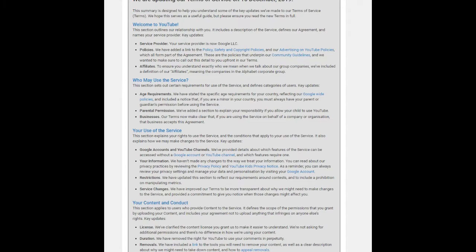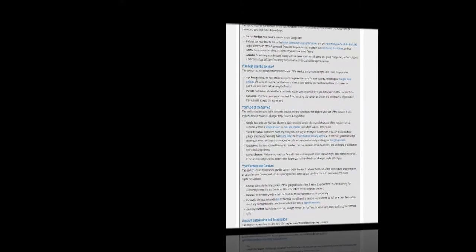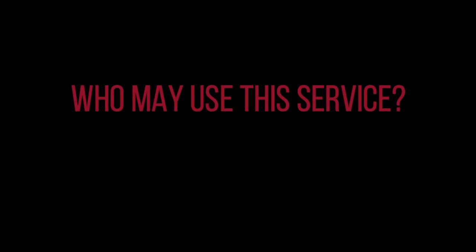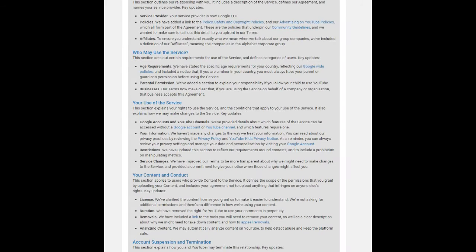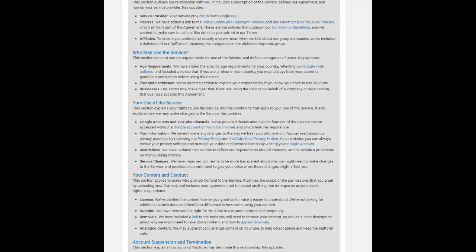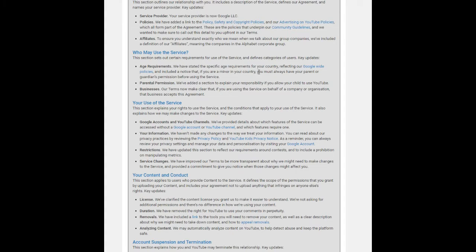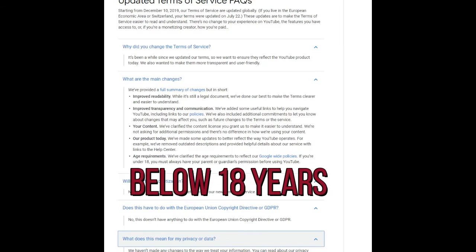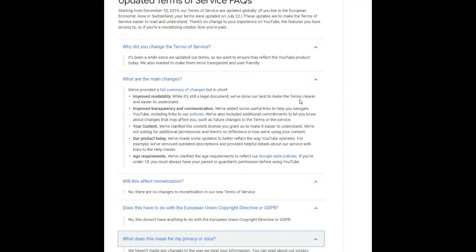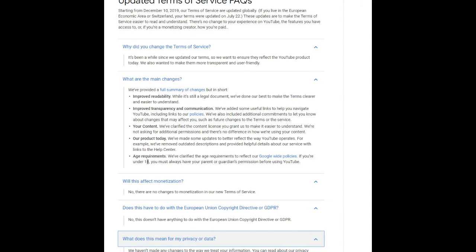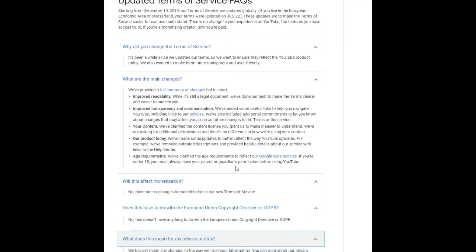The key features of the Terms of Service they are updating from December 10, 2019: First, who can use these services? This service can be used by anybody with some limitations. First one is age requirements. YouTube has stated the specific age requirements for every country, reflecting the Google-wide policies. We have stated the specific age requirements for your country, reflecting our Google-wide policies, and included a notice that if you are a minor in your country, you must always have your parent or guardian's permission before using the service. That means if you are under 13 years of age, you are not directly allowed to upload content to YouTube; you have to take parental permission.